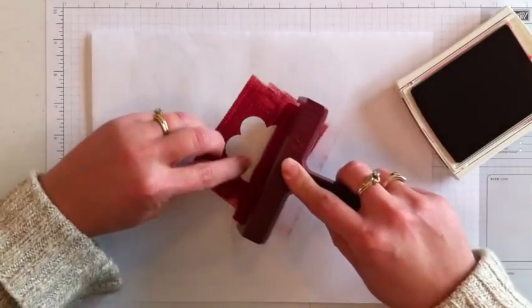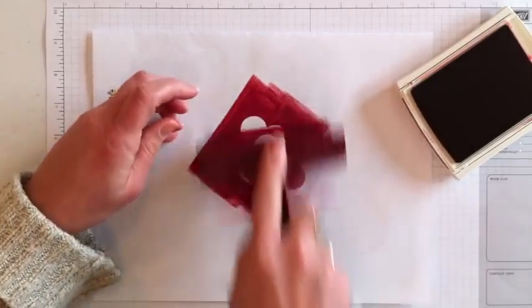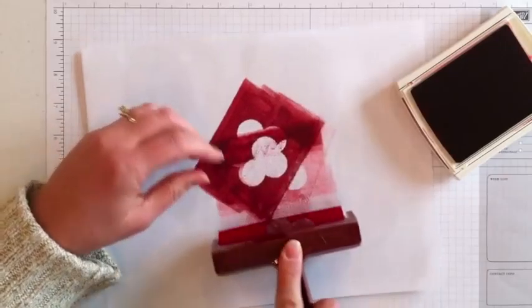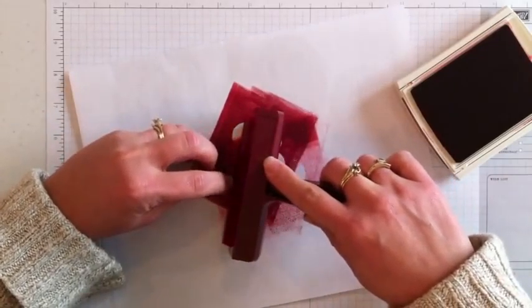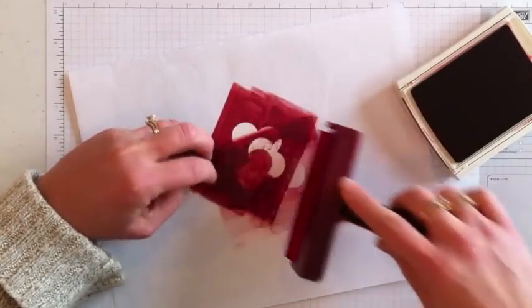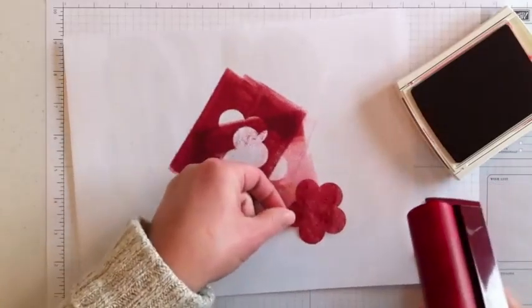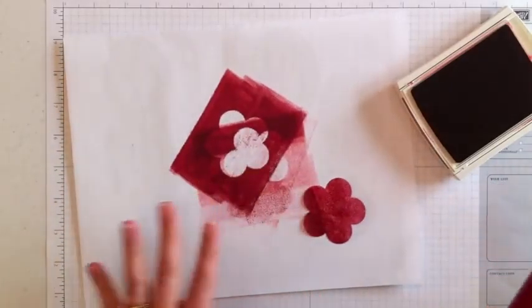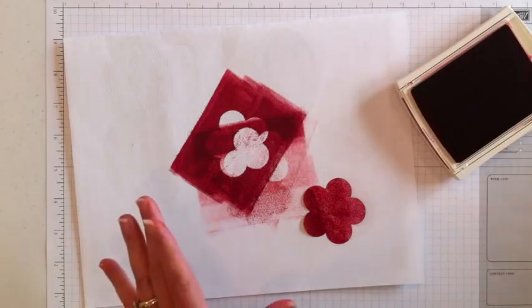This one actually is sticking right to the brayer. You can go in different directions to get it inked up good. And you'll just continue with that until you have as much ink on there as dark as you want it.